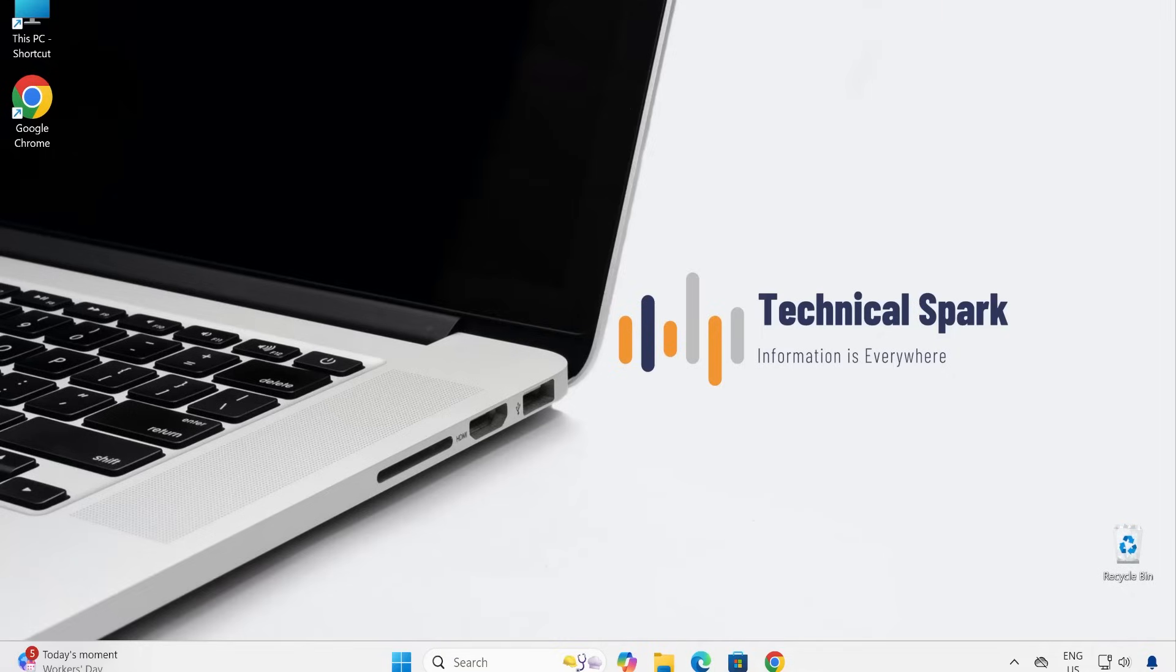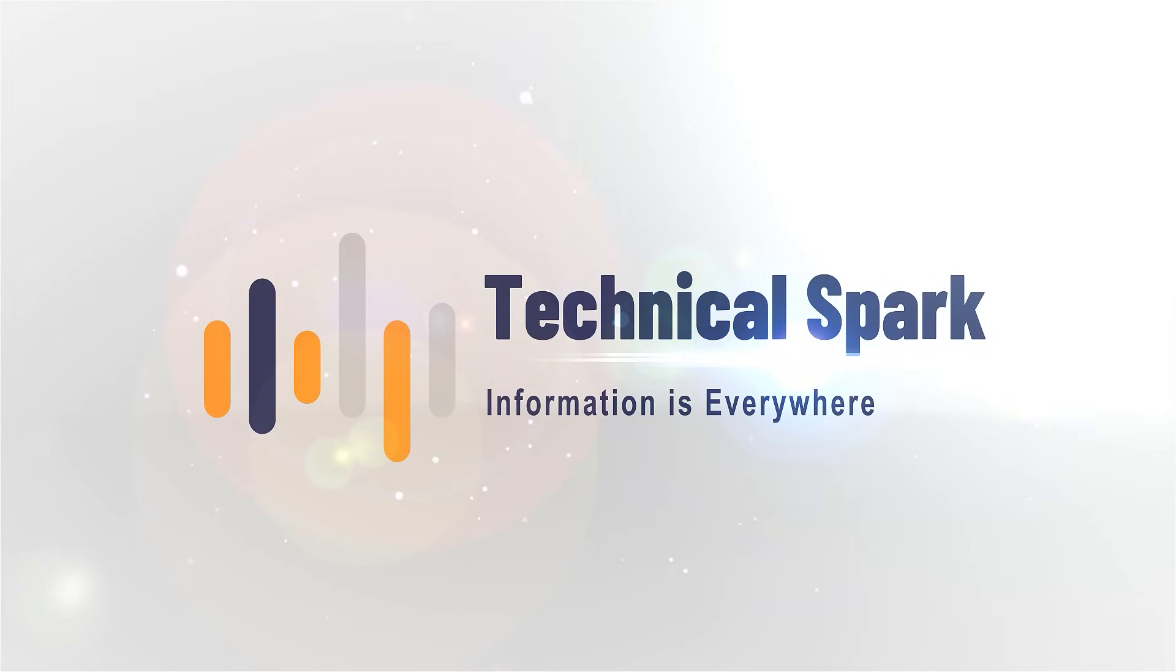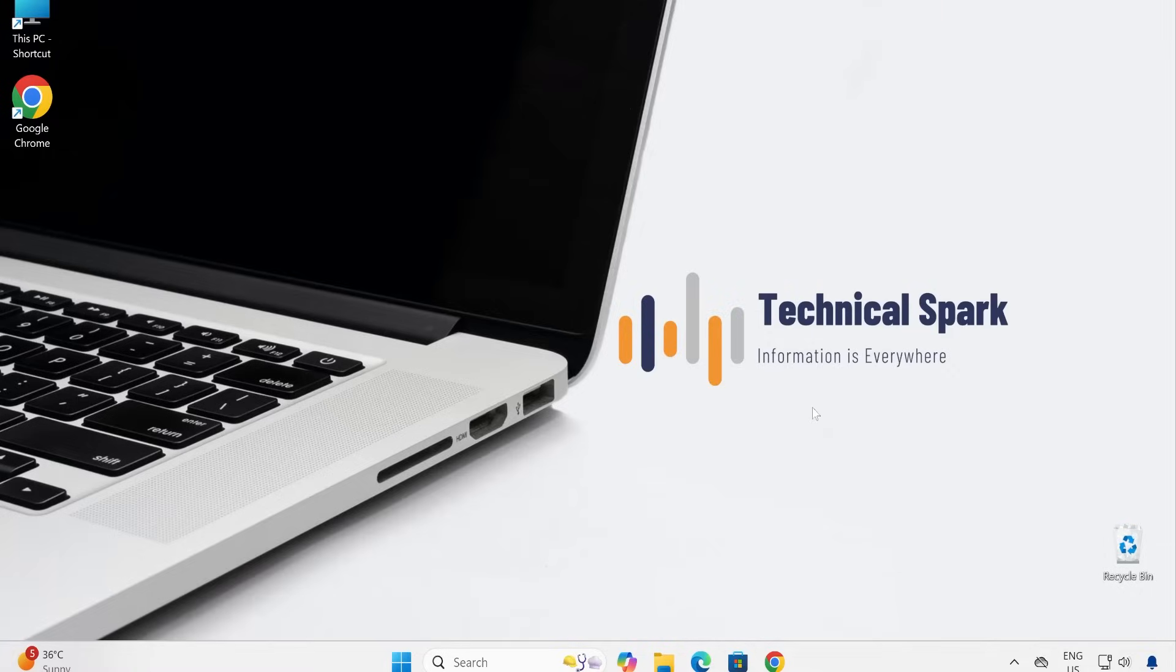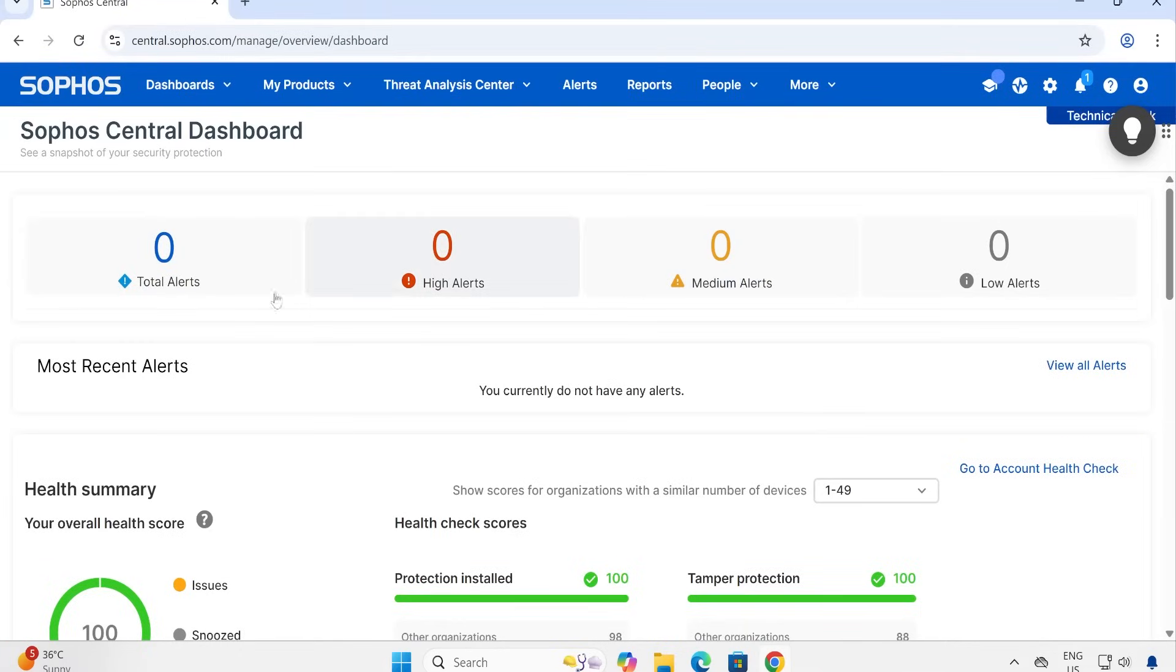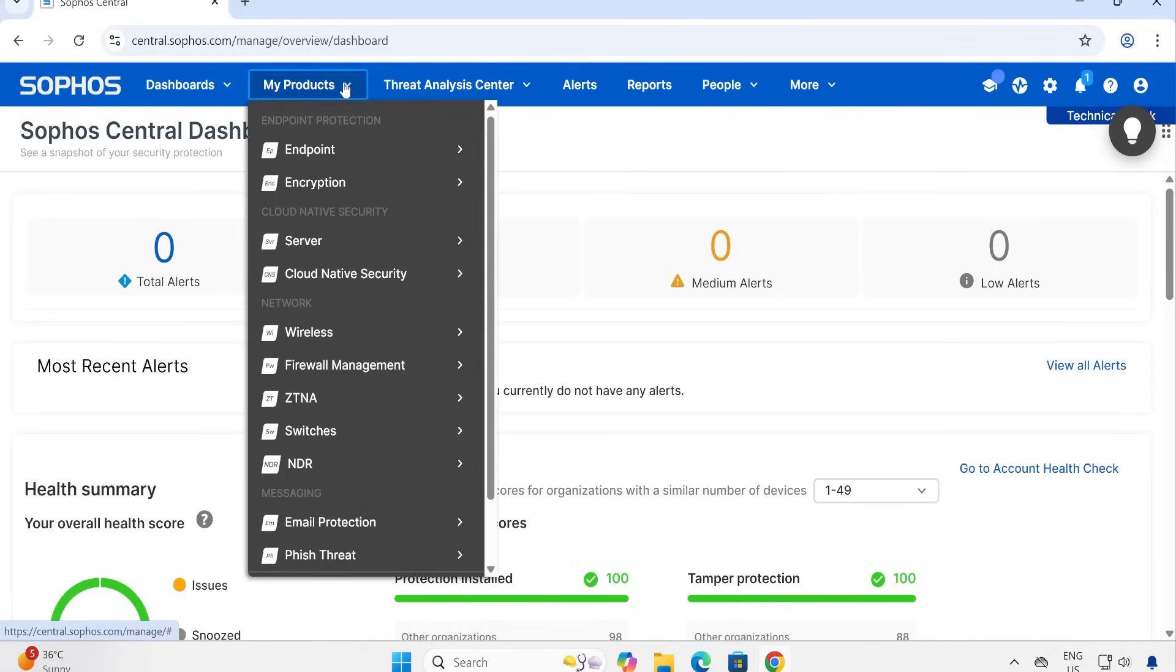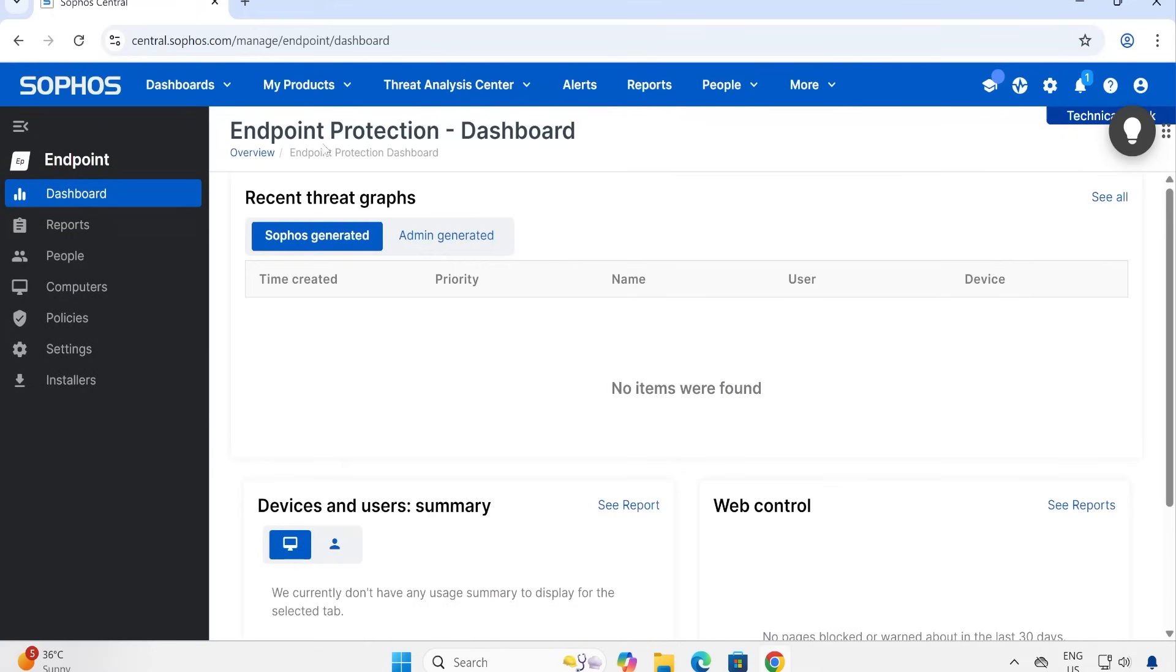So guys, let me open my Sophos console first. Whenever you log into your Sophos console, you will see a central dashboard. But in this particular section where exactly we need to go? Under My Products, we are going to click on Endpoint Protection.